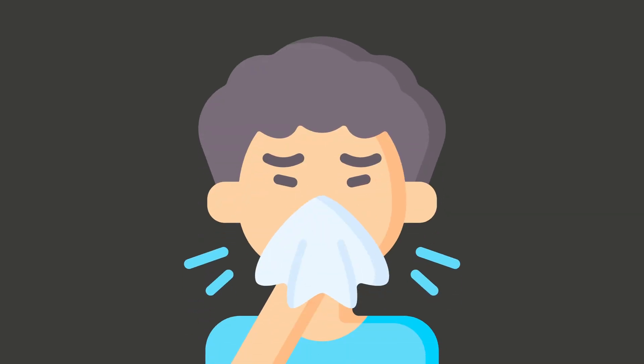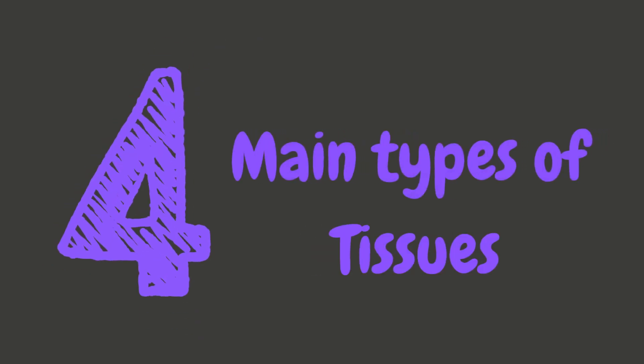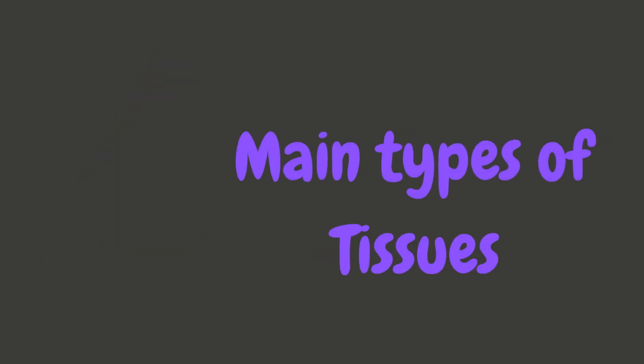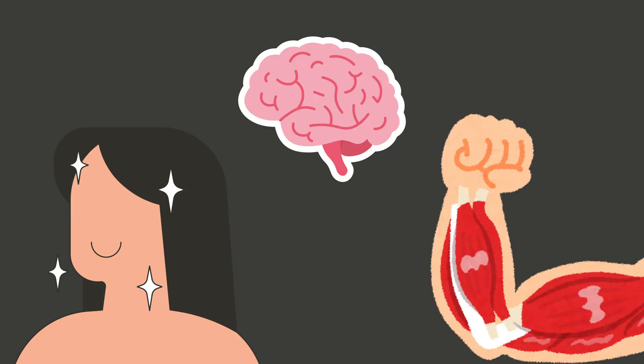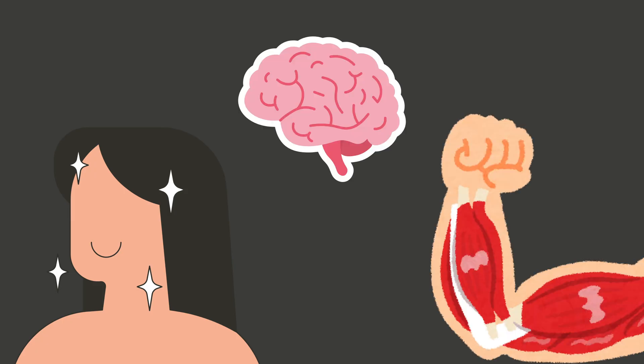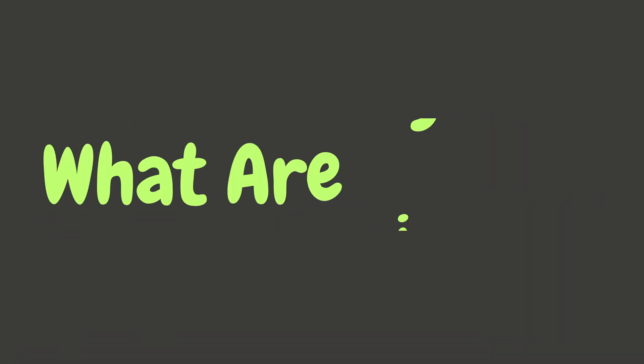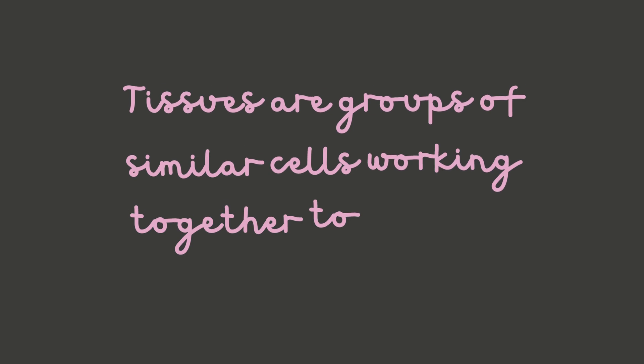And no, not the kind you blow your nose with. There are four main types of tissue and together they build everything from your skin to your muscles to your brain. Let's check them out.